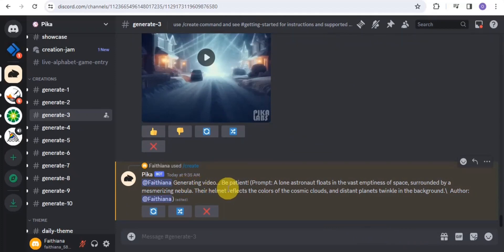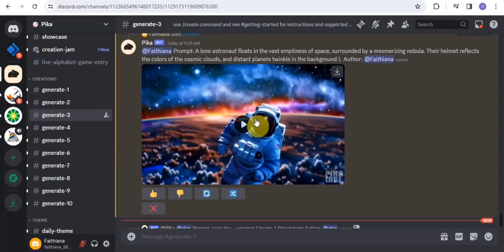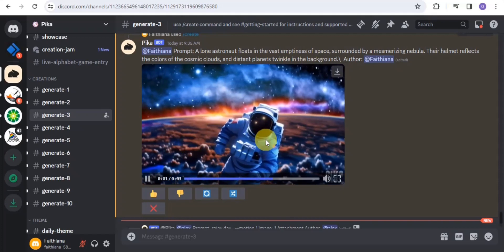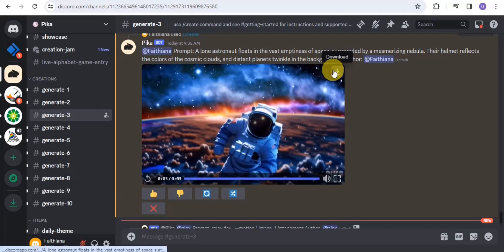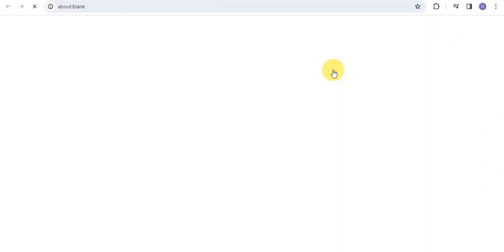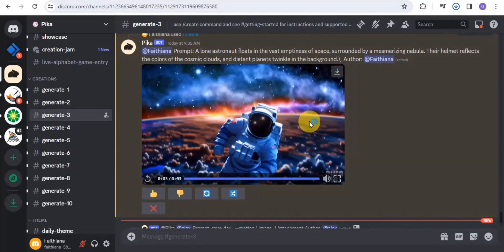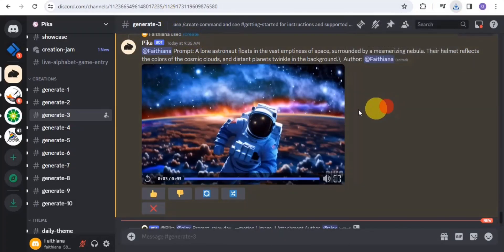The video is done generating. If I simply play it out, this is how it looks. You can easily download it right into your device. That is it for the AI tool called Pika Labs.